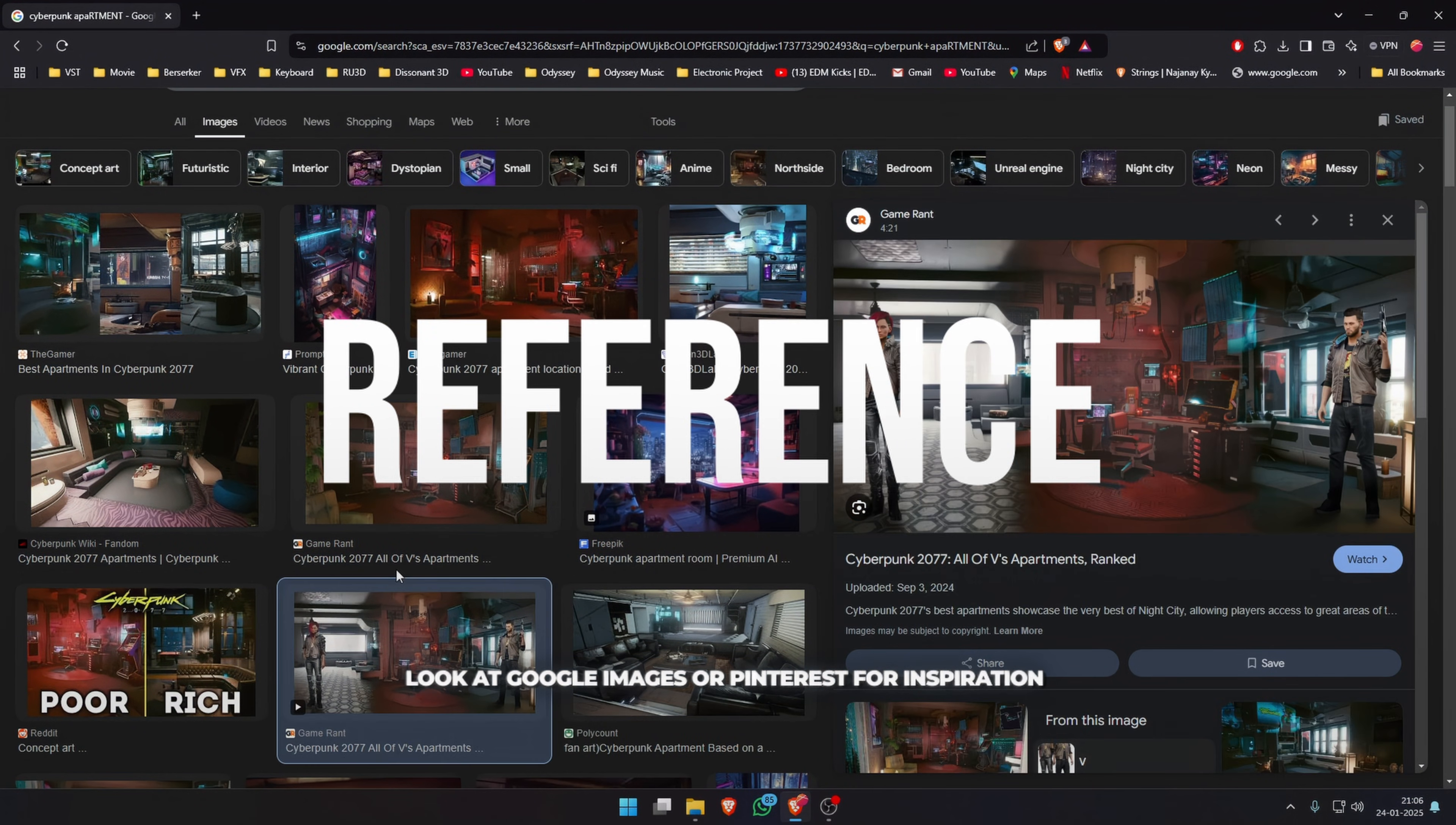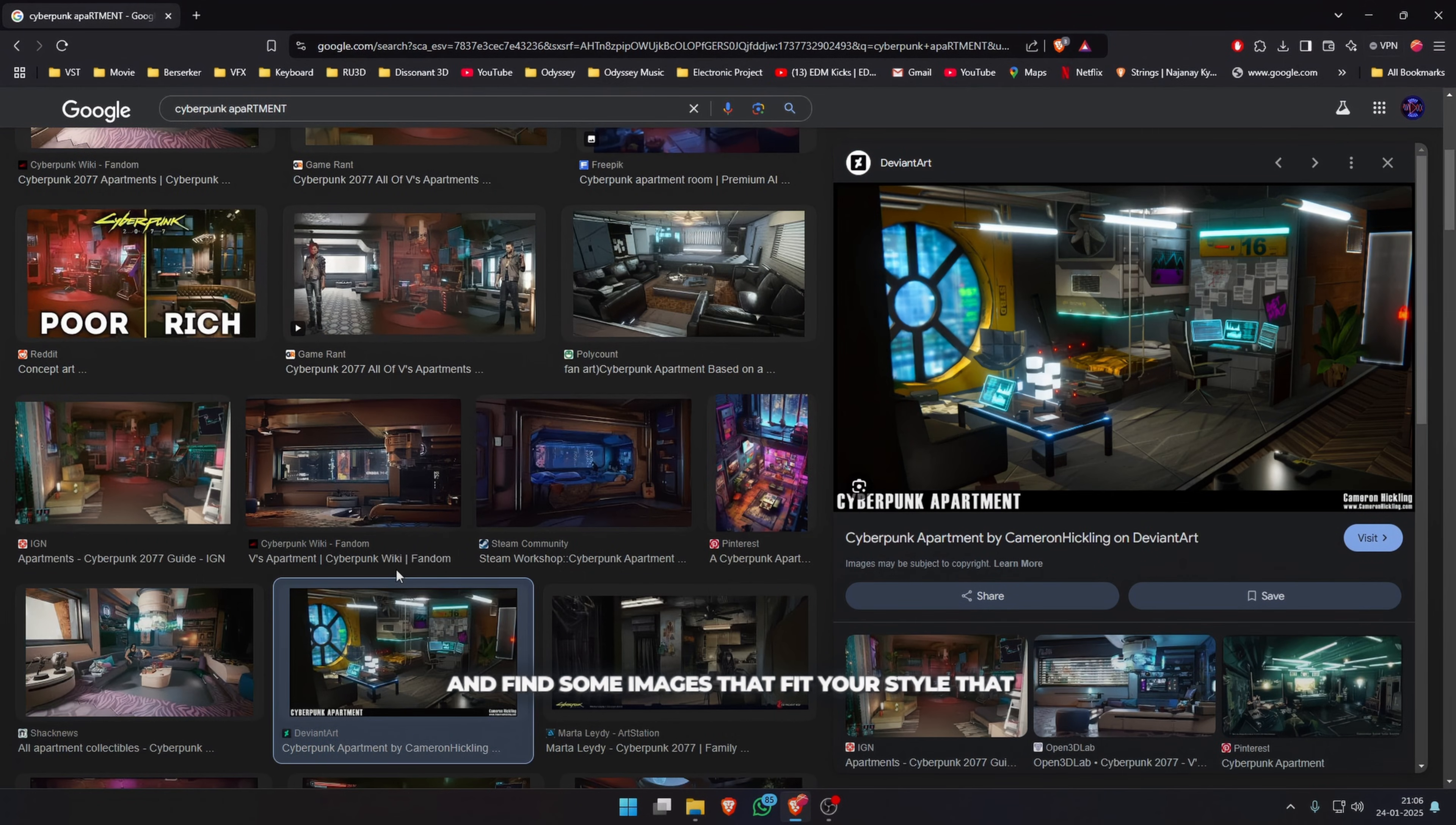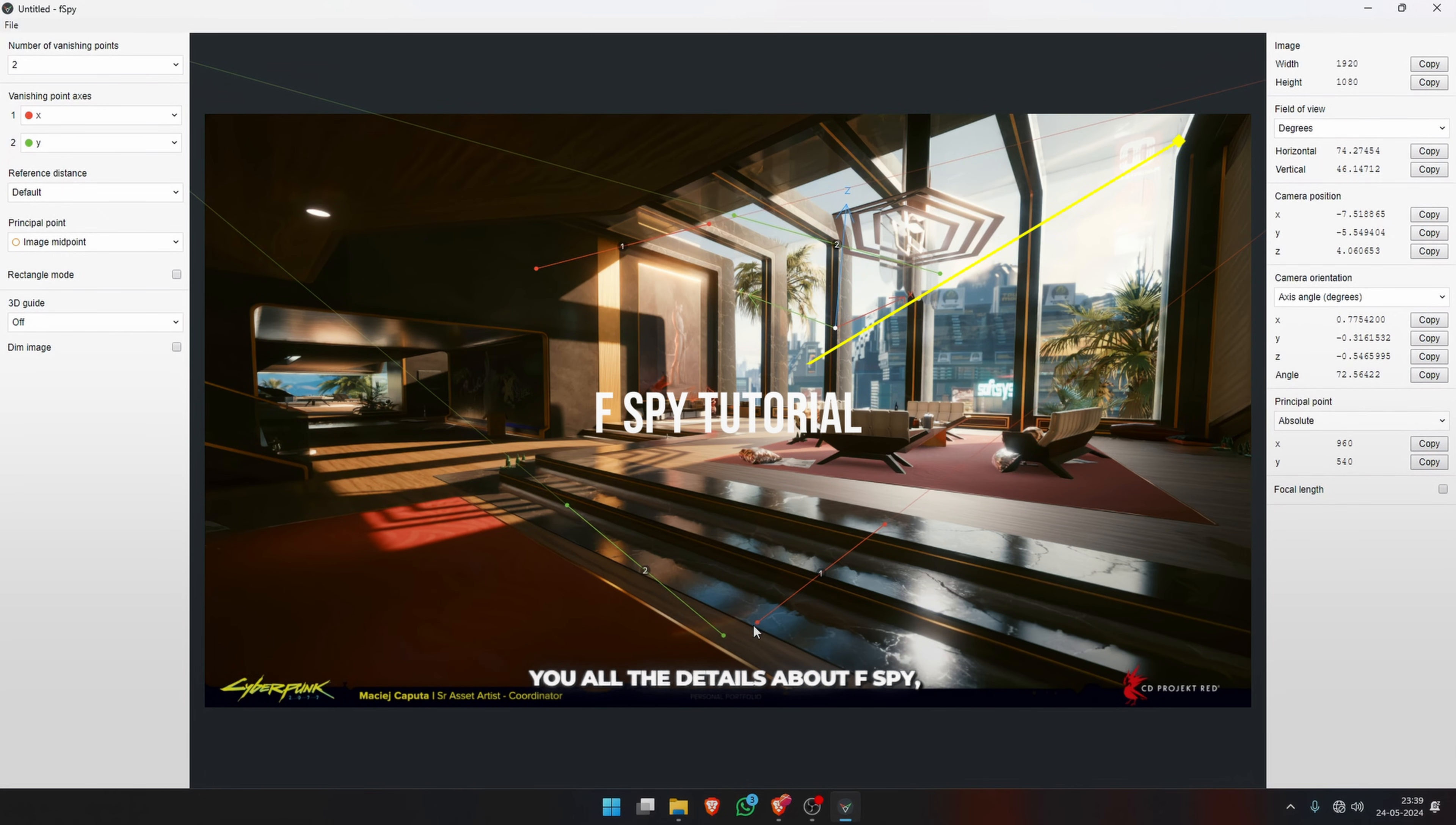The most important thing is reference. Look at Google Images or Pinterest for inspiration and find some images that fit your style that you're going for. Next, drag and drop your image into F-Spy.